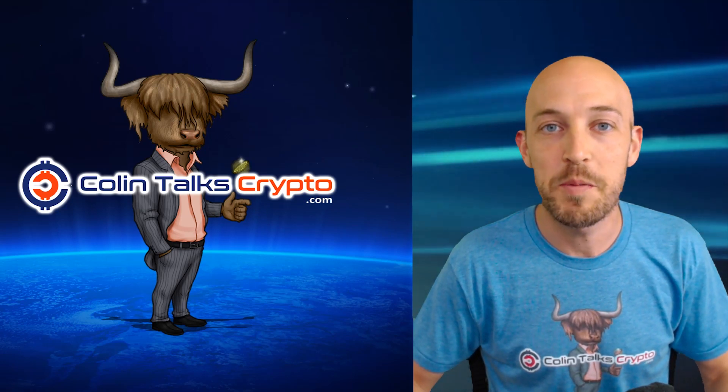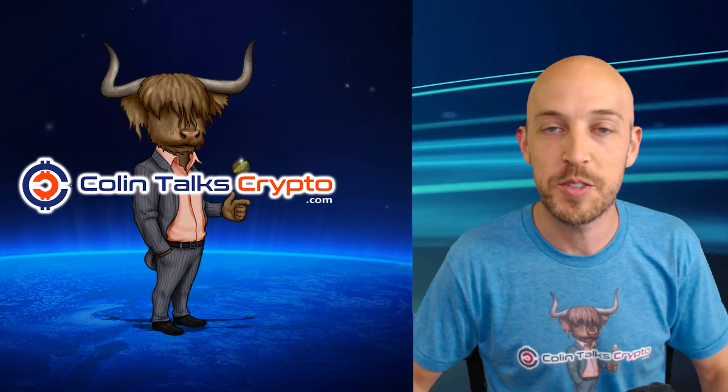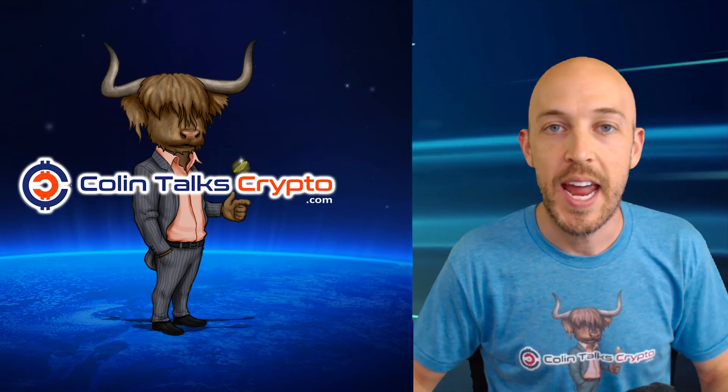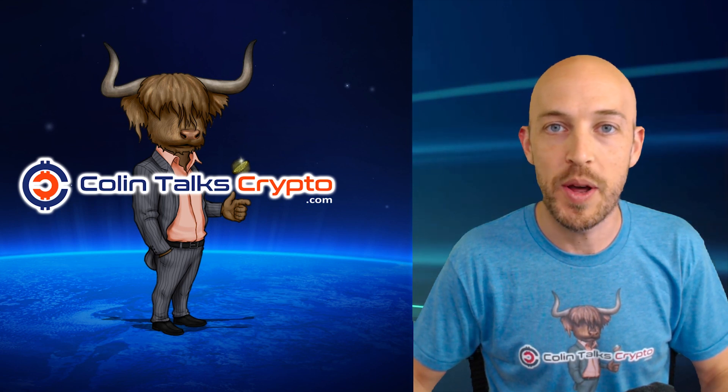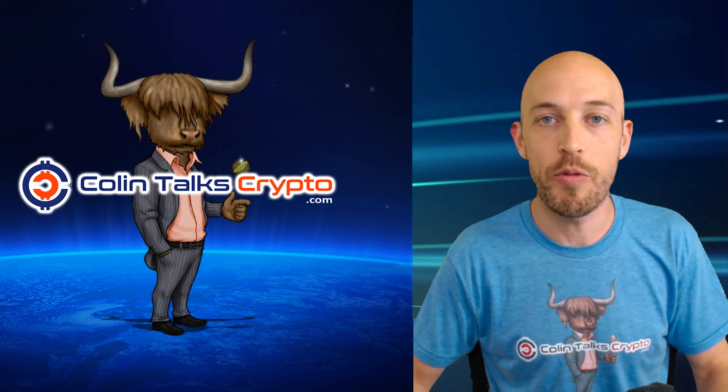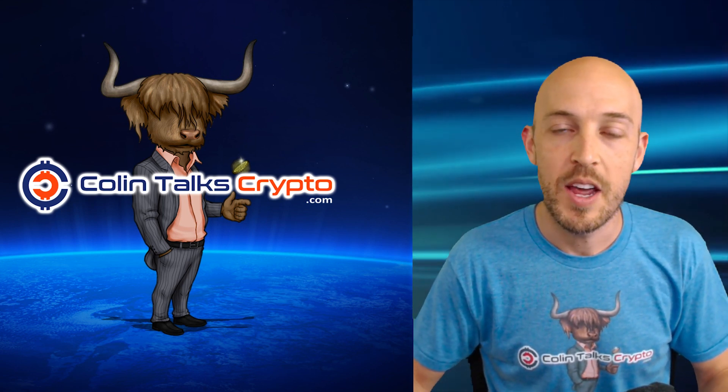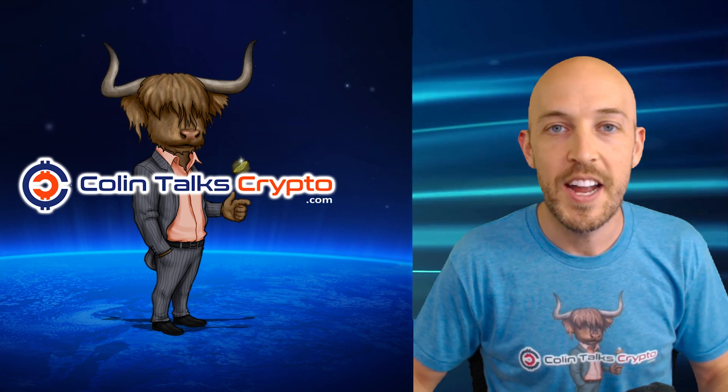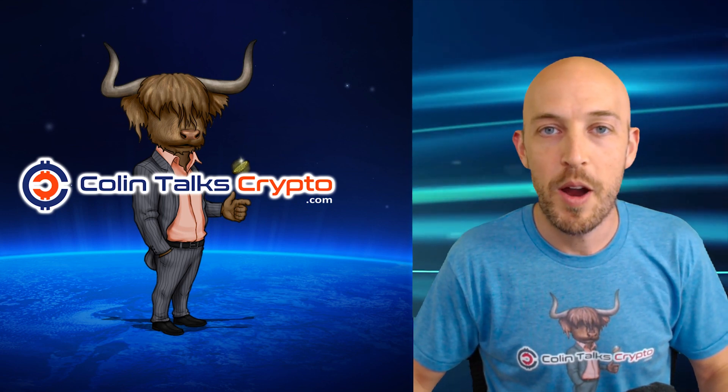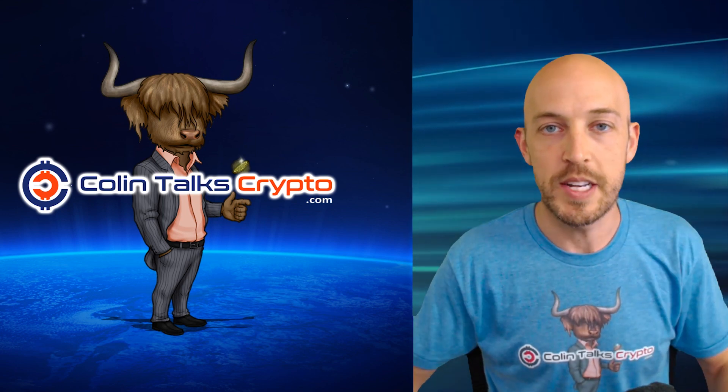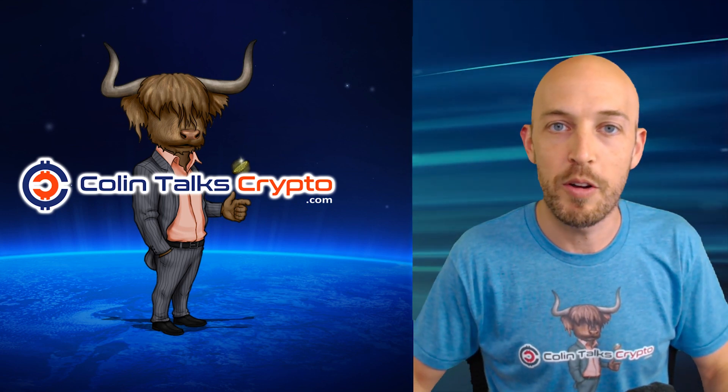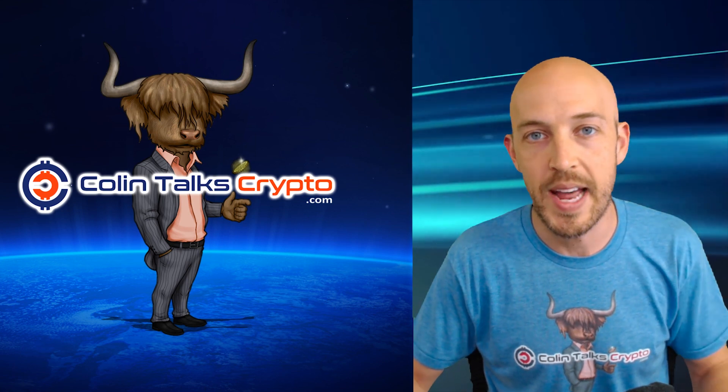Hello everyone and welcome to another episode of Colin Talks Crypto. Today we're going to take a thousand-foot overview look at the crypto markets. As you're probably aware, there's blood in the streets, people are losing their shirts, the price is going down.